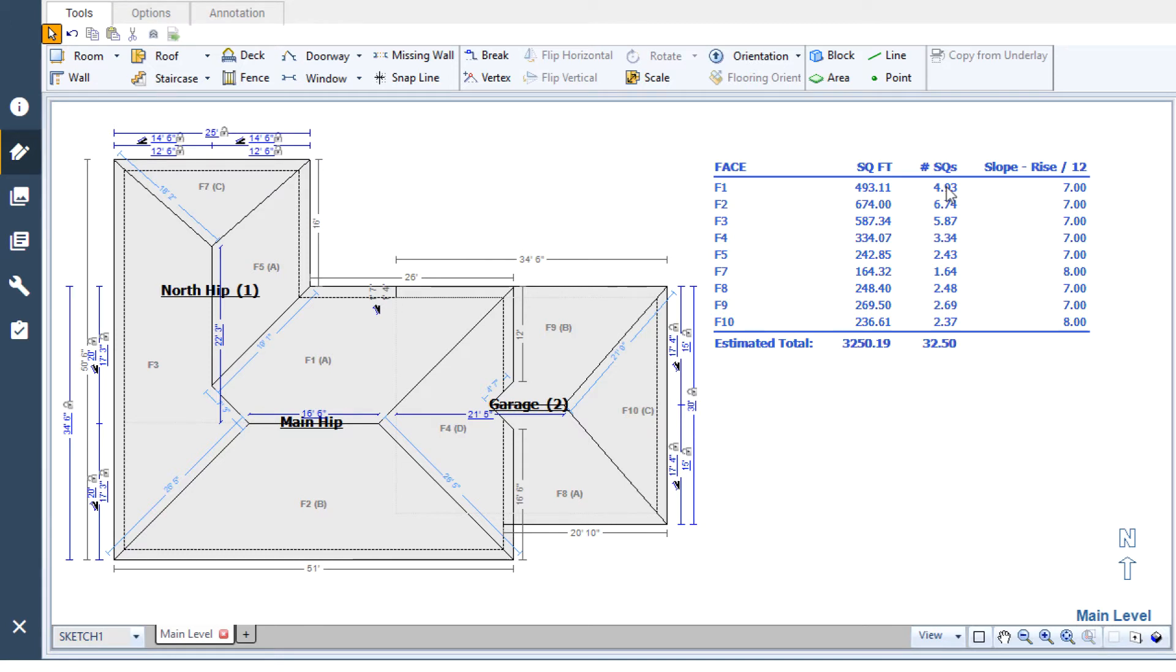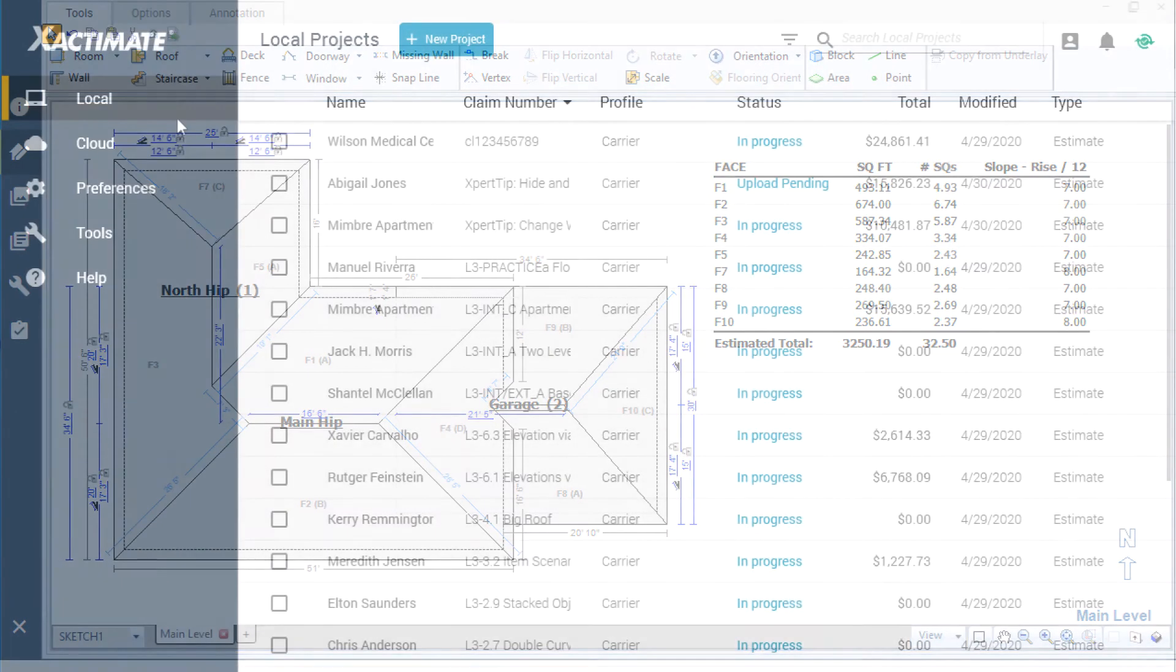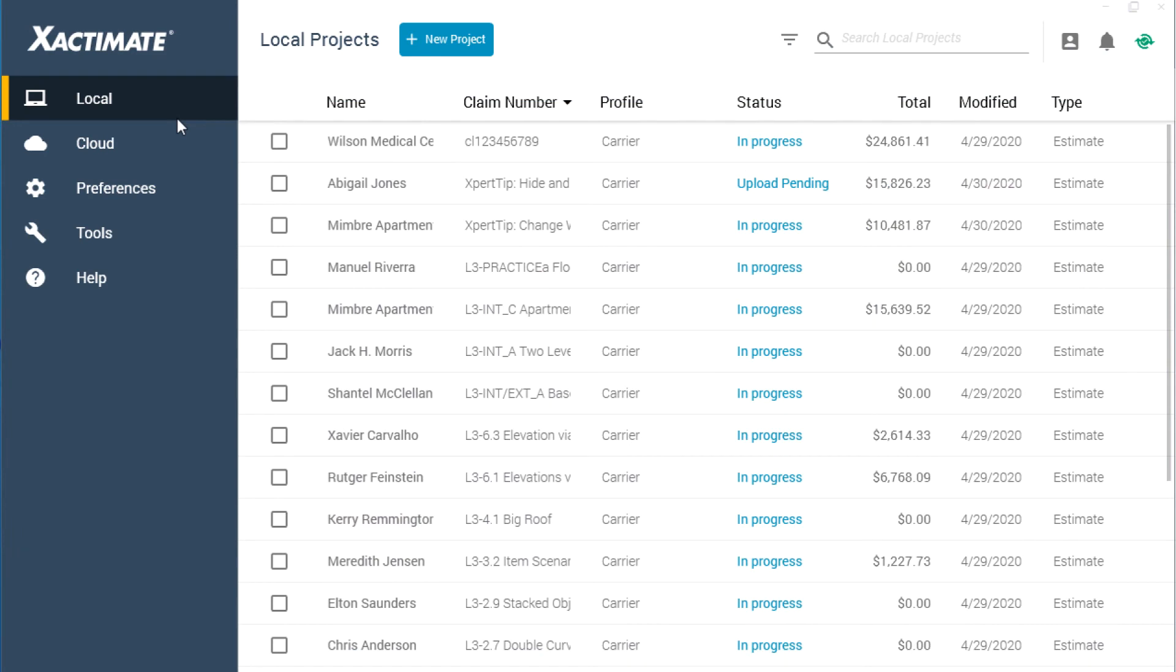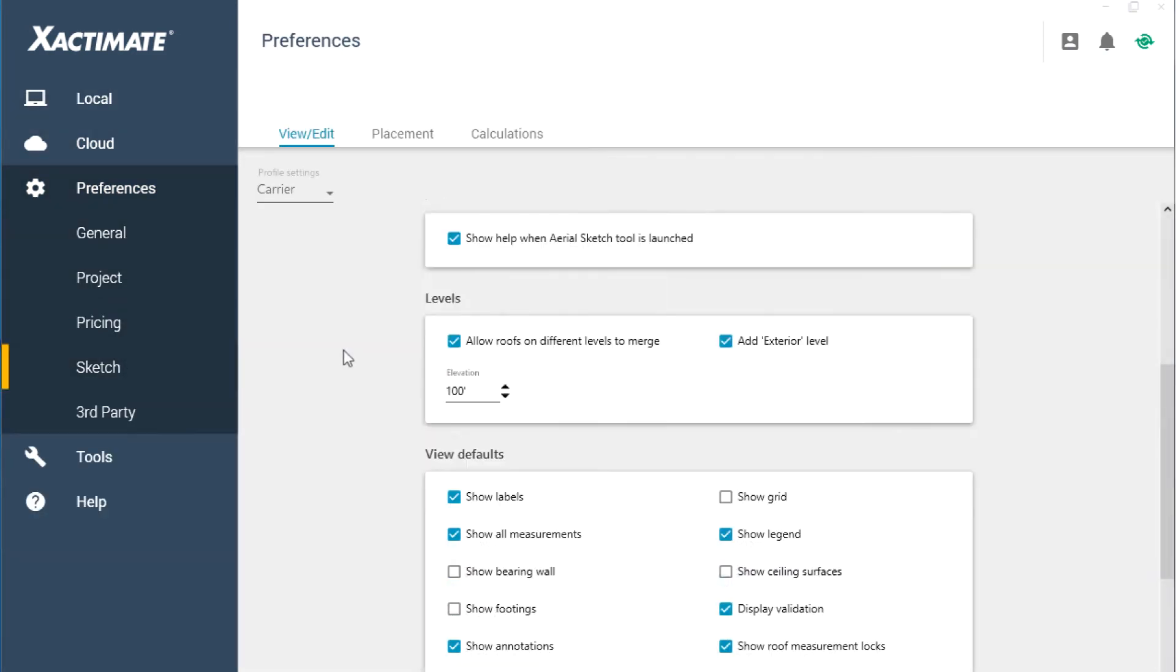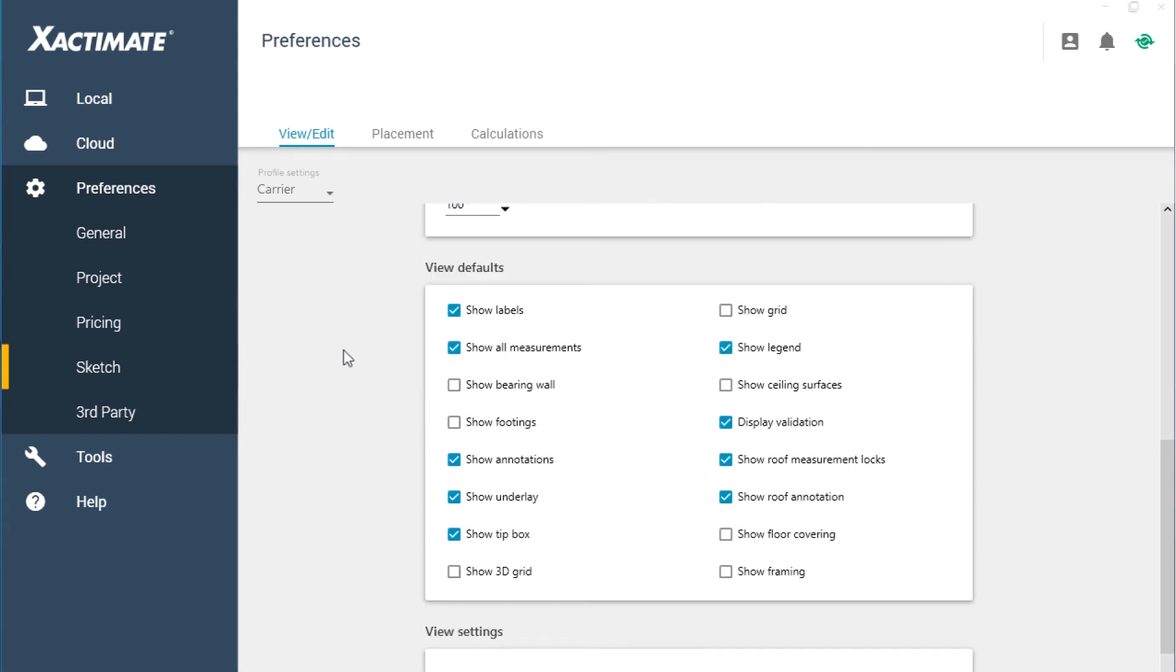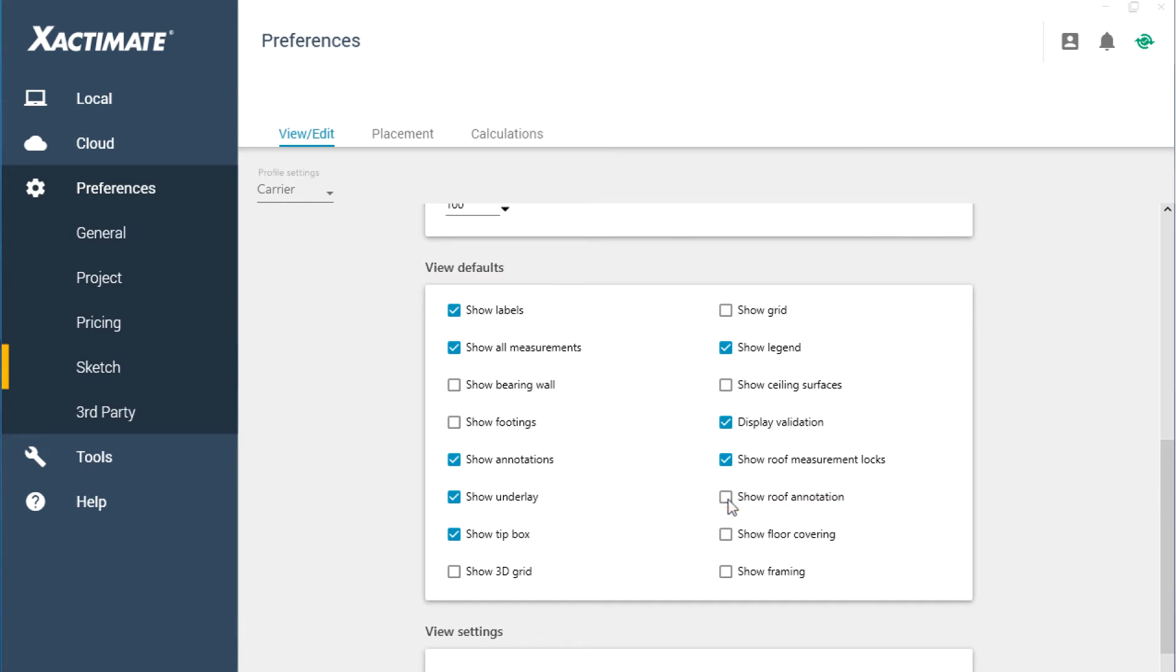Some estimators find that they always prefer sketching without the annotations table visible. If that sounds like you, you can change the default visibility in the Xactimate preferences. Choose the sketch section of the preferences, then scroll to the view defaults. Uncheck the show roof annotation option and the roof annotations will be hidden by default in any new projects.